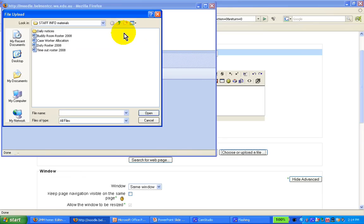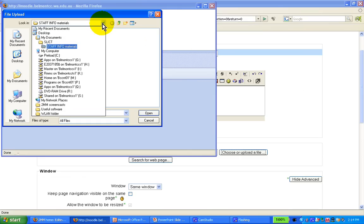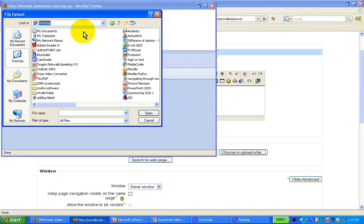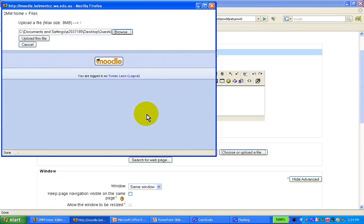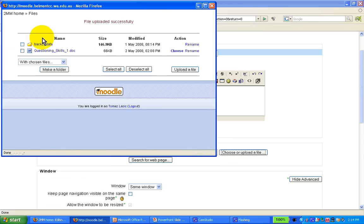Now, this is pretty much like doing an attachment, a bit like an email attachment is how it works. So let's say I want to pick up a questioning skills file from here, and I choose to upload it, and the system uploads it.